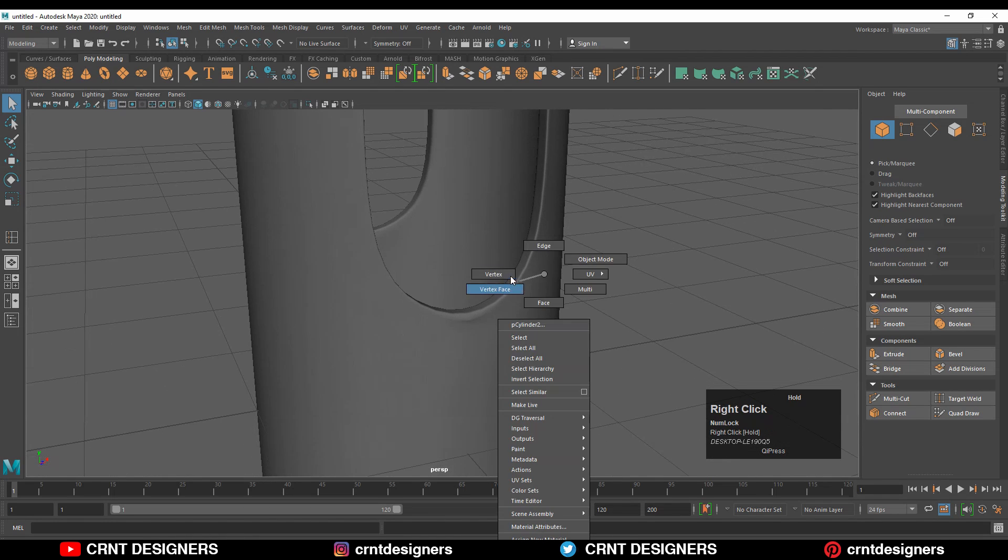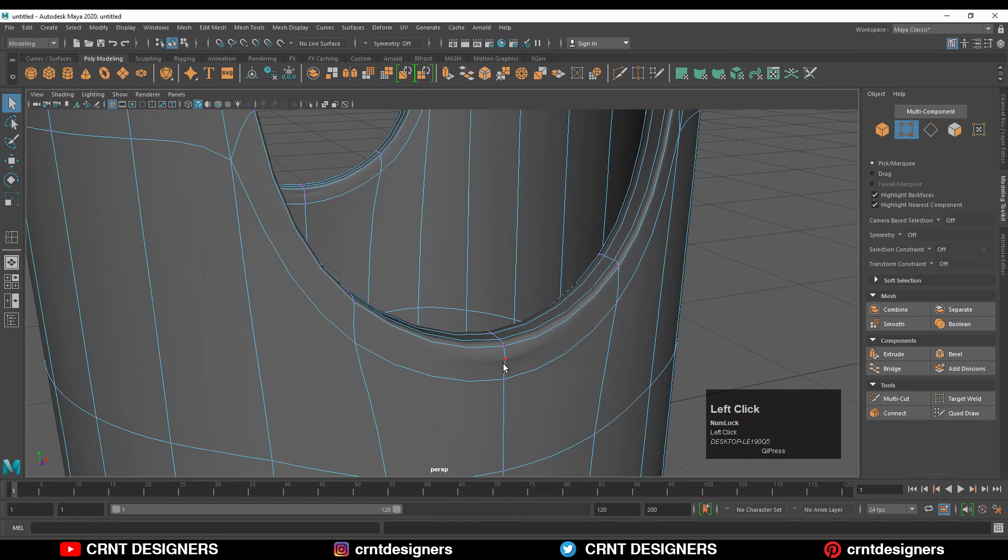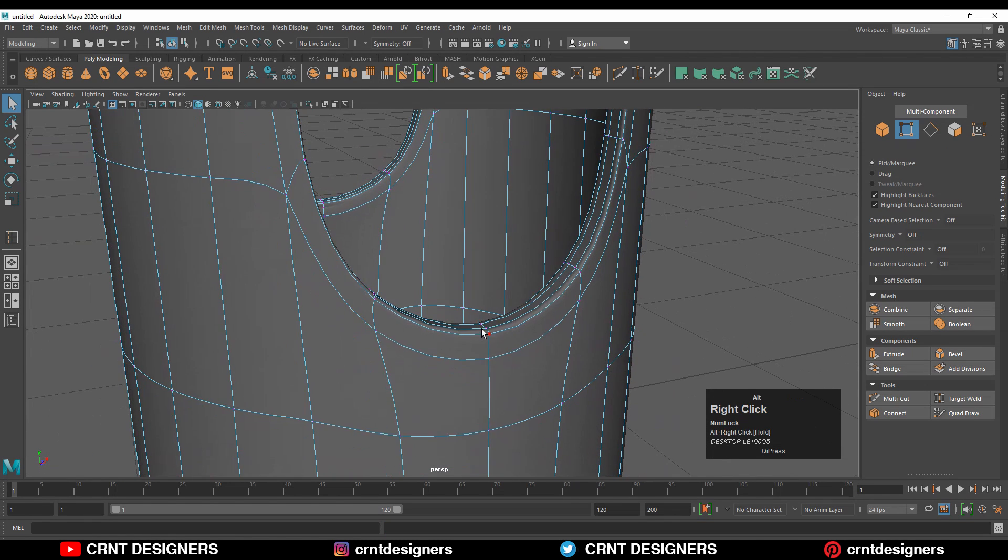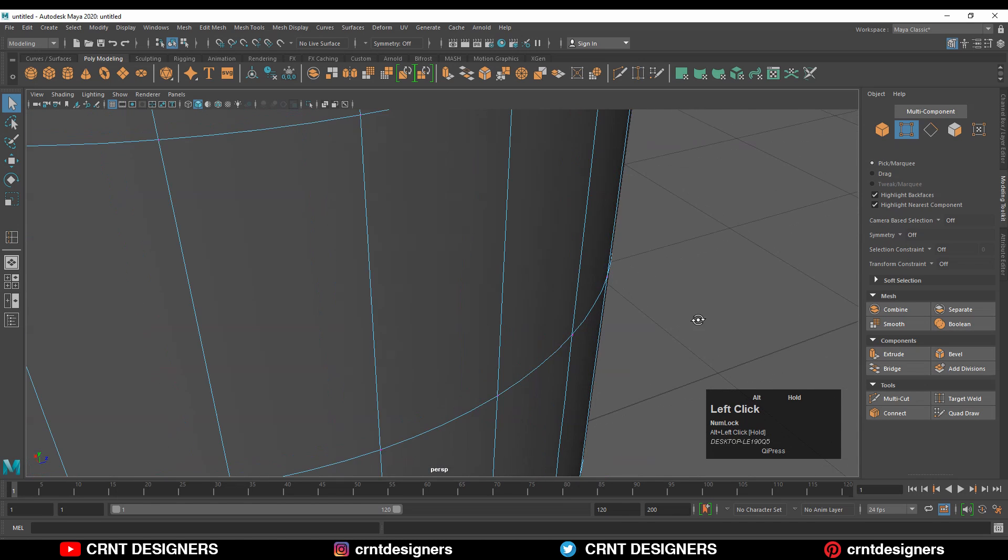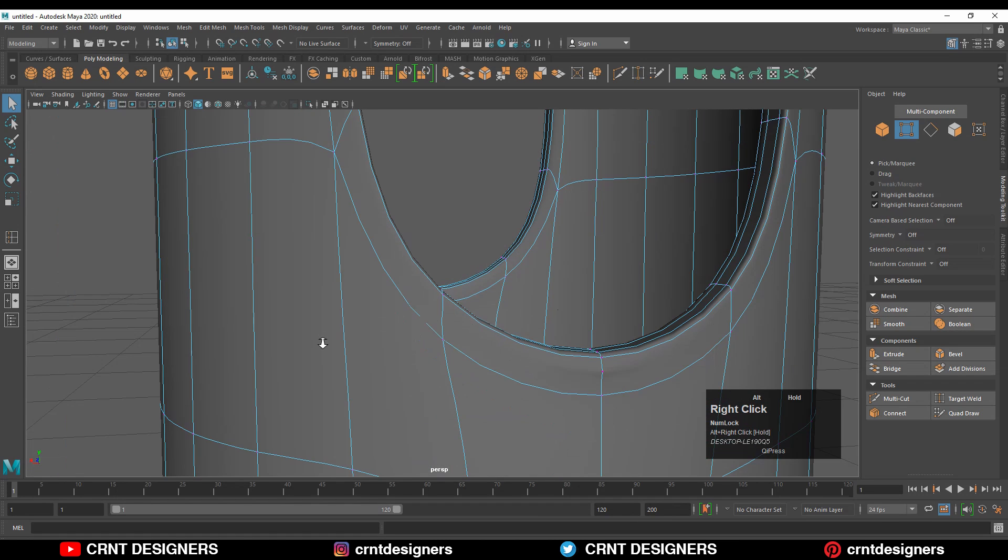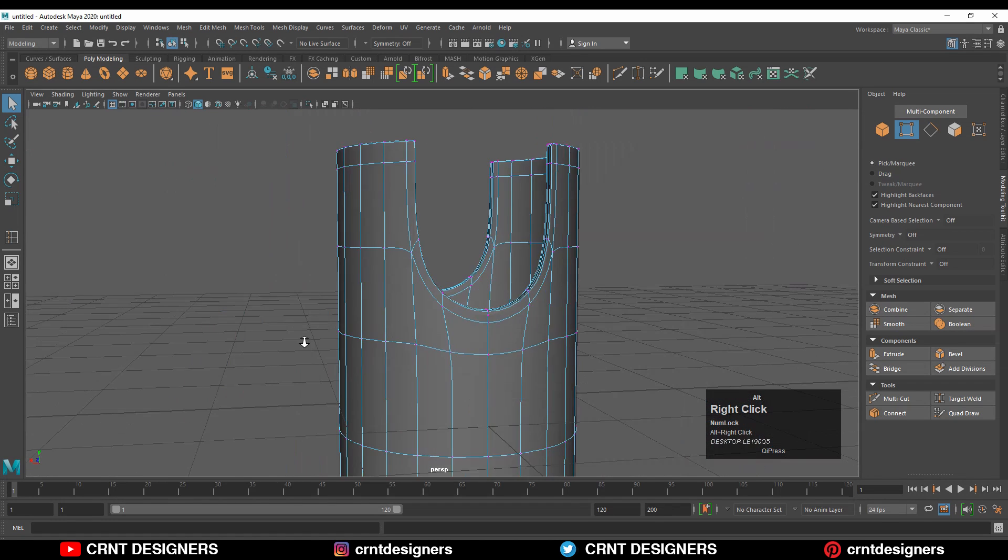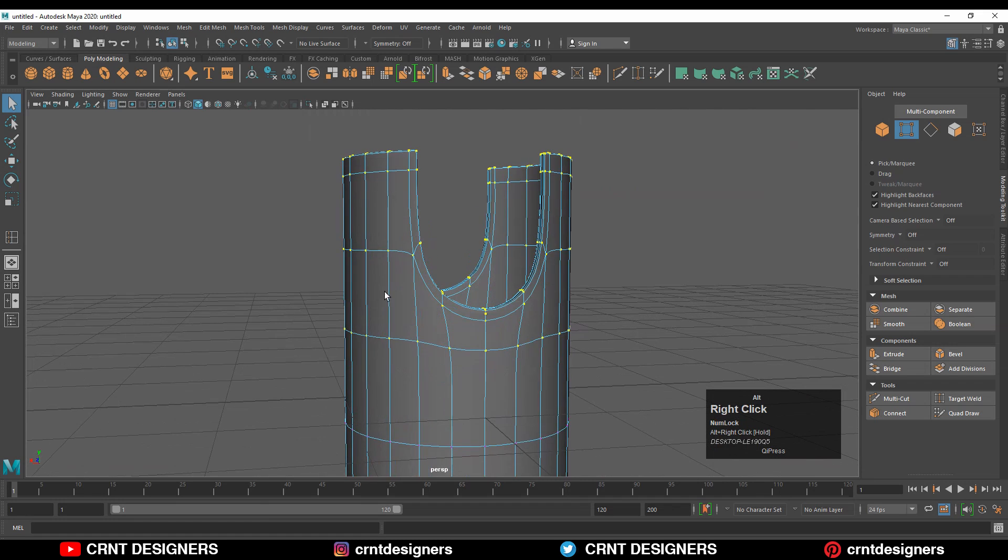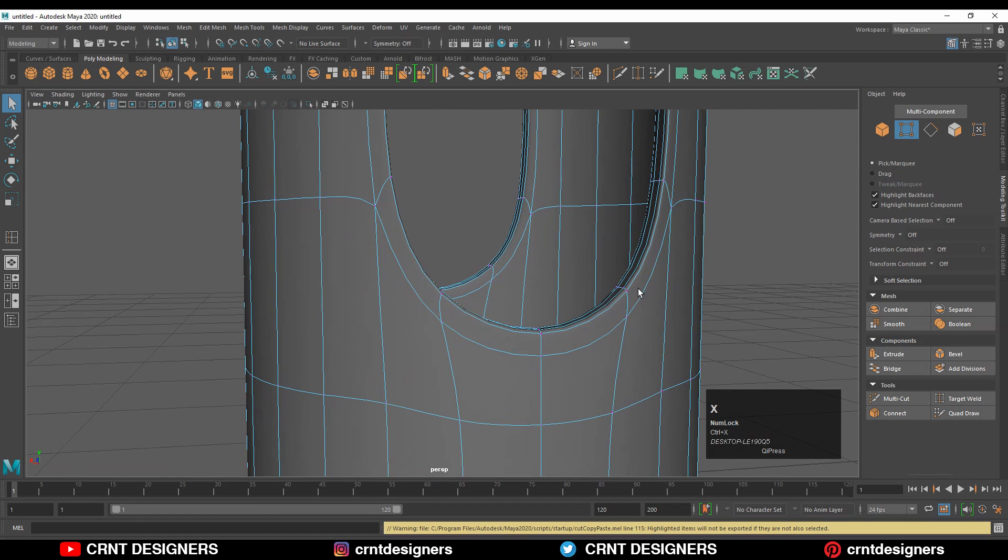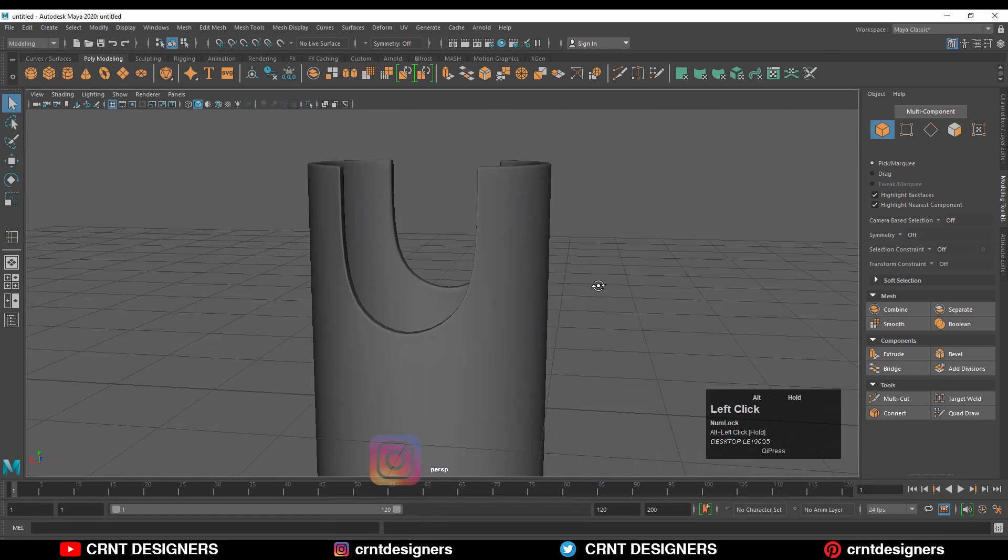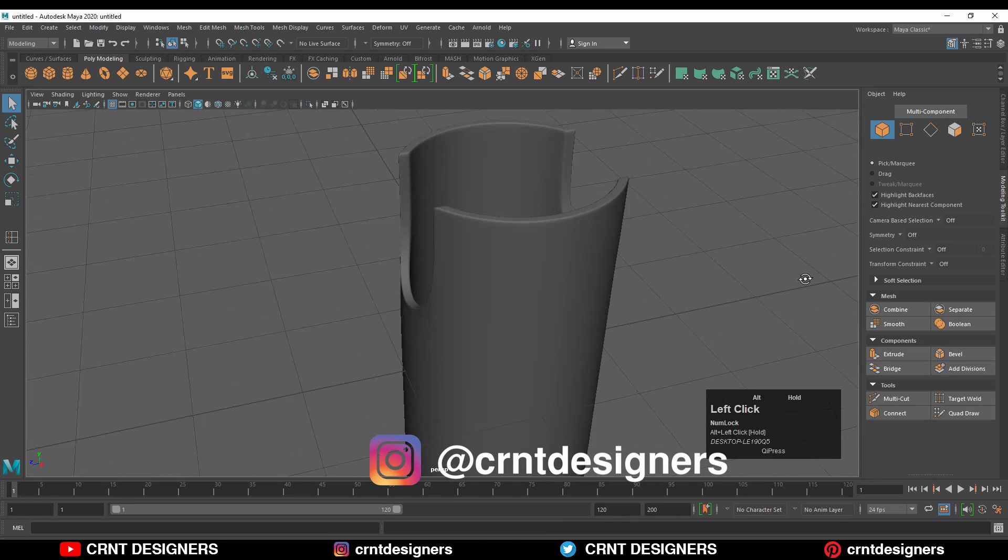There are some extra verts which we need to dissolve by pressing Ctrl+X. Select all these extra verts and press Ctrl+X to dissolve them. You will get a decent-looking form. This is something pretty simple.